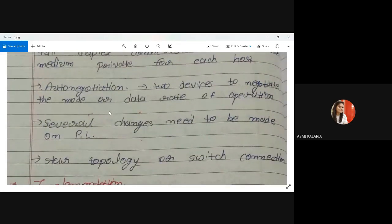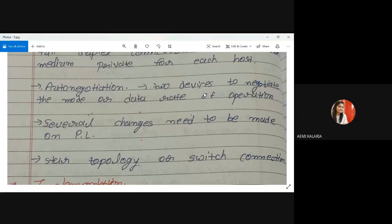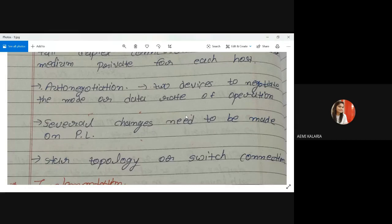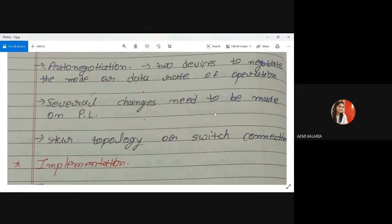A new terminology added in fast Ethernet is auto-negotiation. Two devices can negotiate — or bargain — the mode or data rate of operation. They can mutually synchronize and negotiate the speed. If 100 Mbps is too high for either sender or receiver, they can decrease the speed; if speed is too low, they can increase it. This negotiation follows defined terminologies.